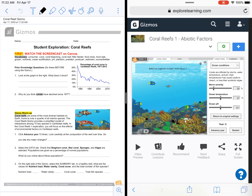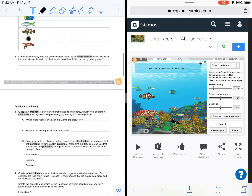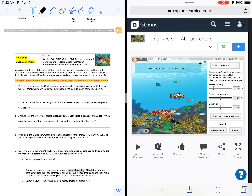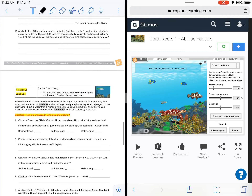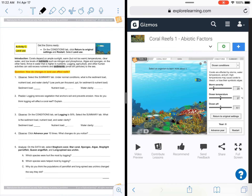Each one of those objectives is going to be covered in a different section of the Gizmo. Activity A is where you are going to look over the feeding relationships. Activity B is where you will be looking at increased storms, increased temperature, and increased acidity. And activity C is where you are going to look at the effects of logging, raw sewage, and agriculture on the reef.